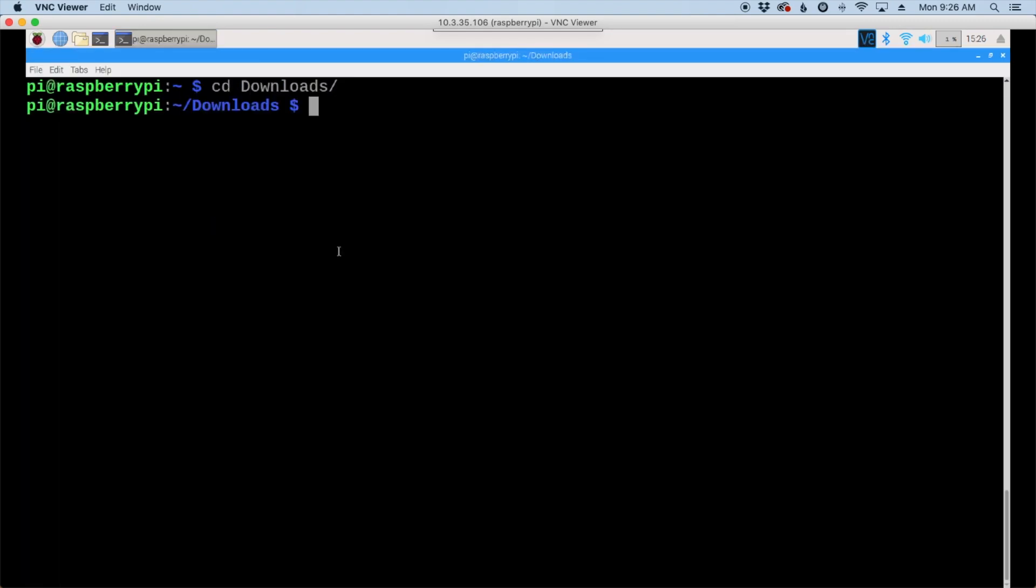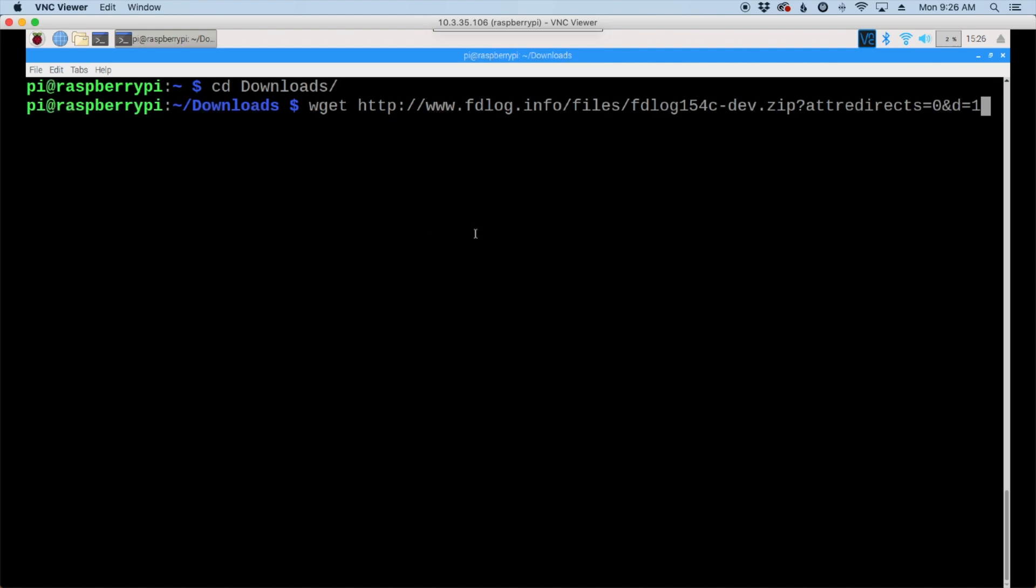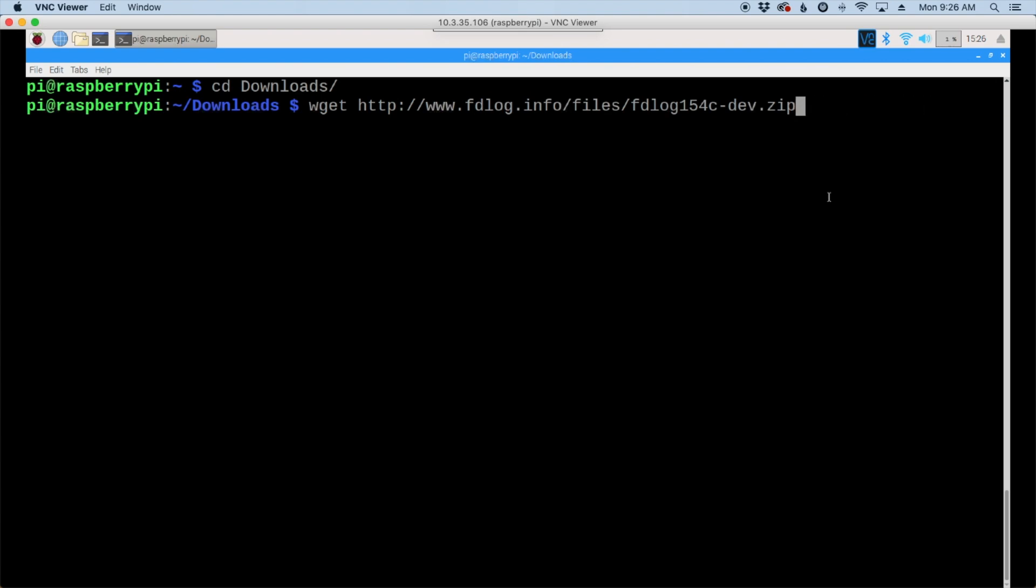And paste in the link that we just copied. Now you'll notice it puts a little bit of extra junk down here at the end, so I'm just going to take off everything after the .zip, and then go ahead and press return.